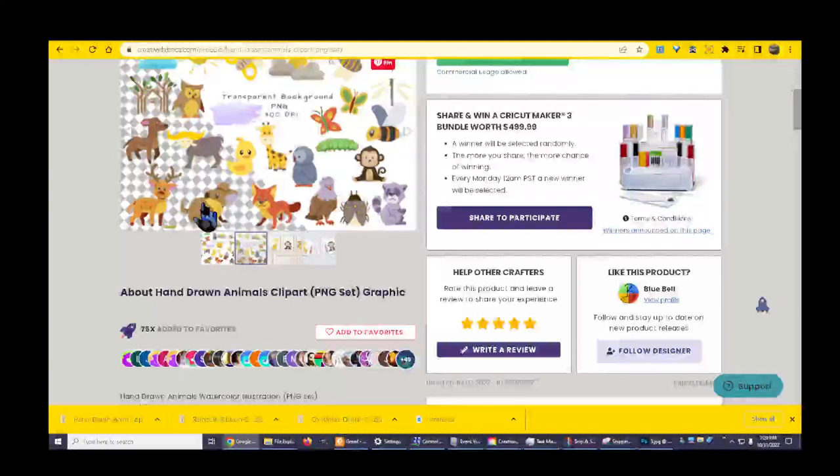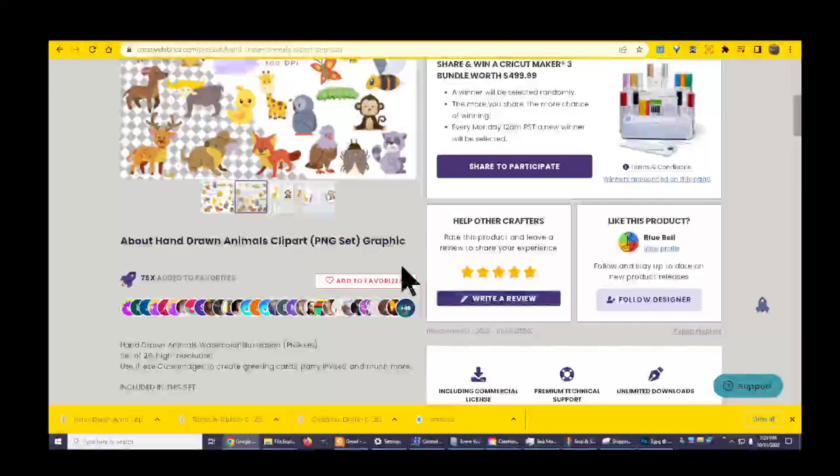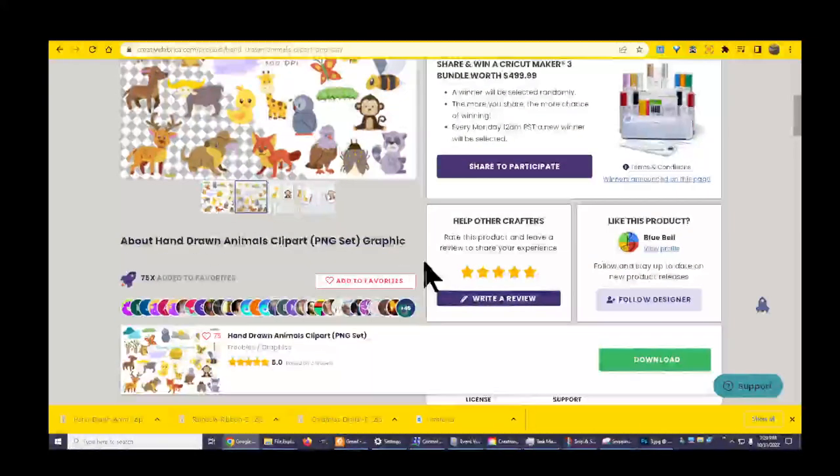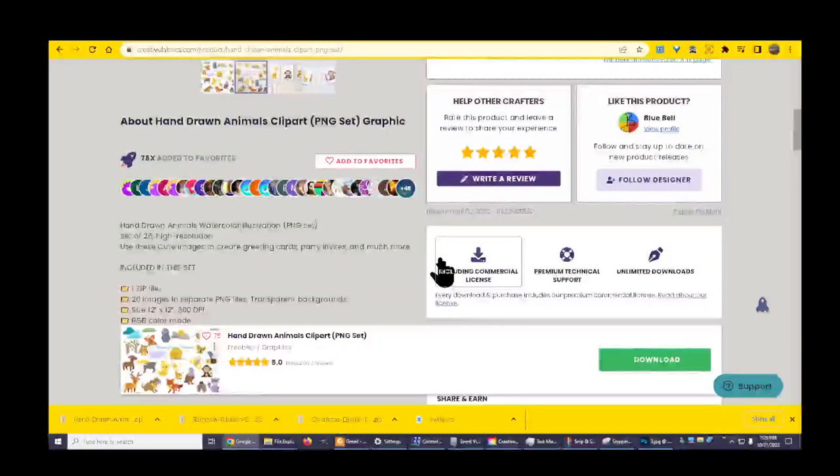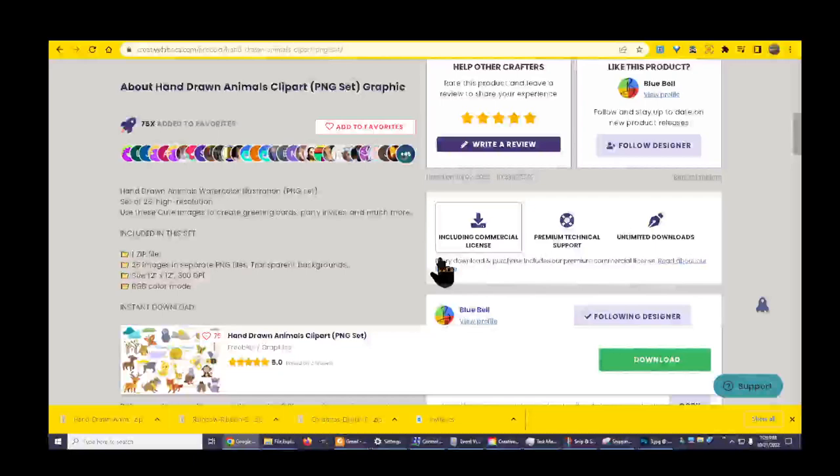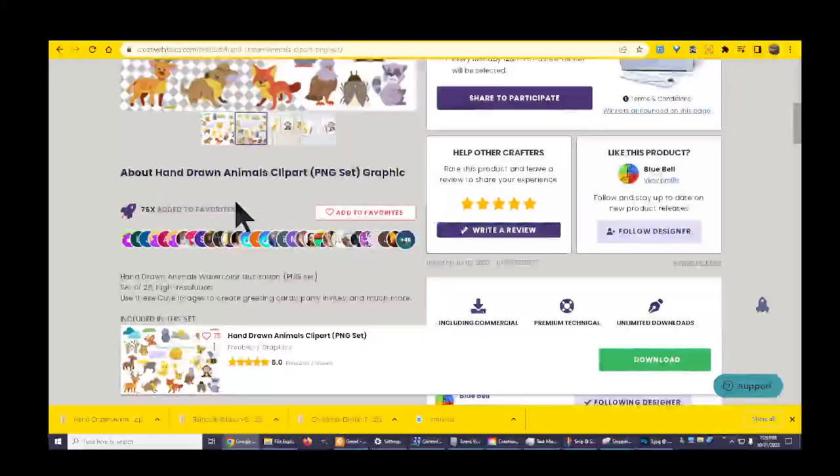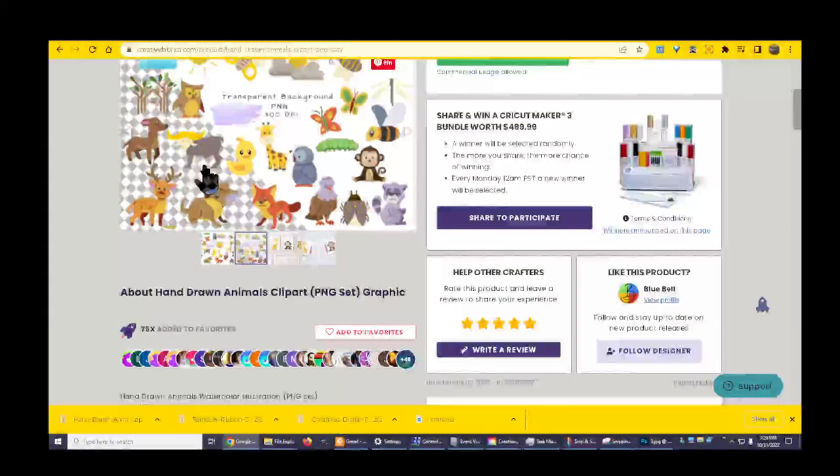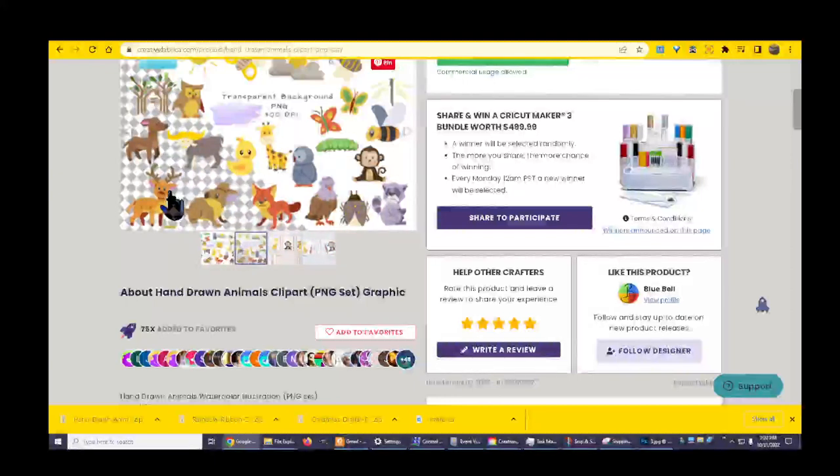Very sharp, very cute, very sharp. This is a PNG set. It has the PNG means it's like this with a background that doesn't have anything on the background.